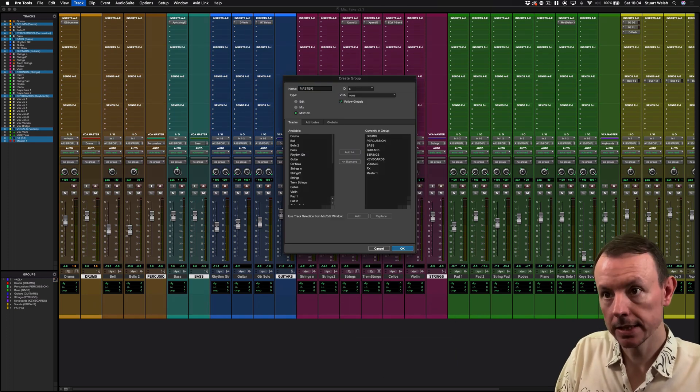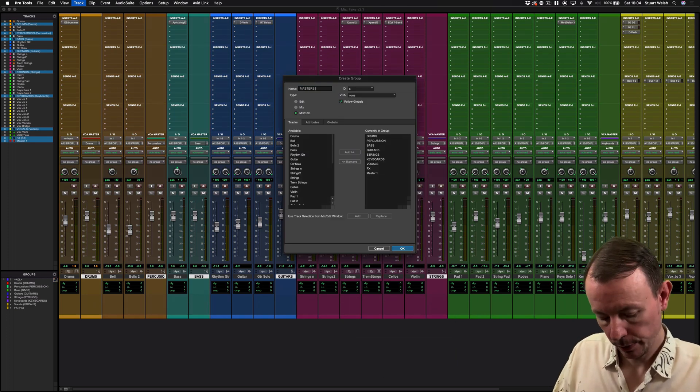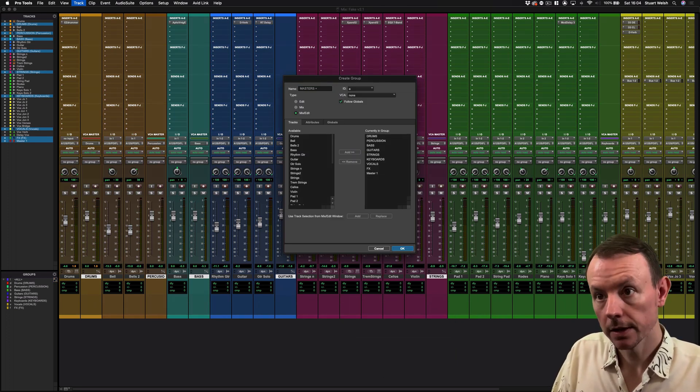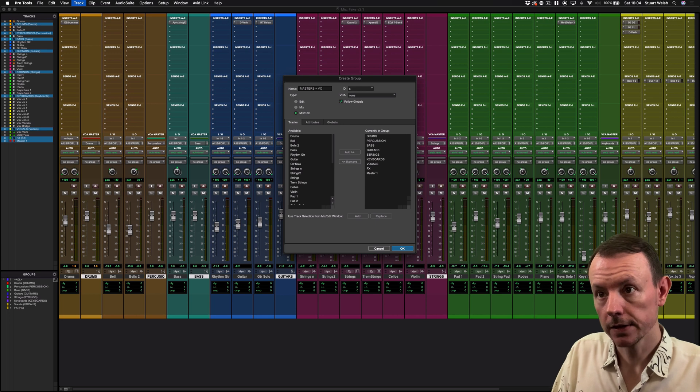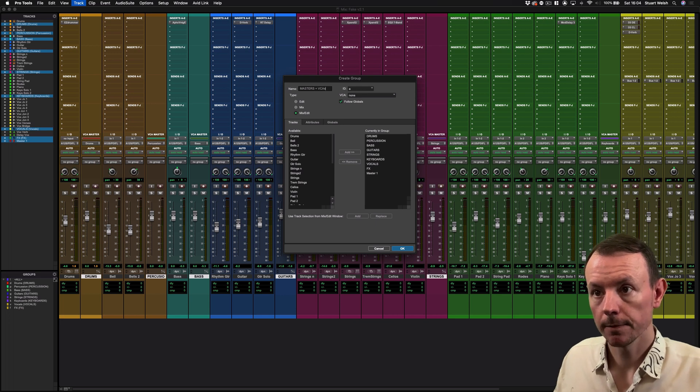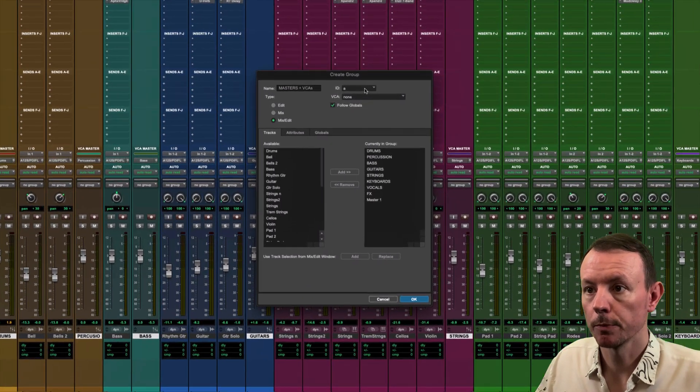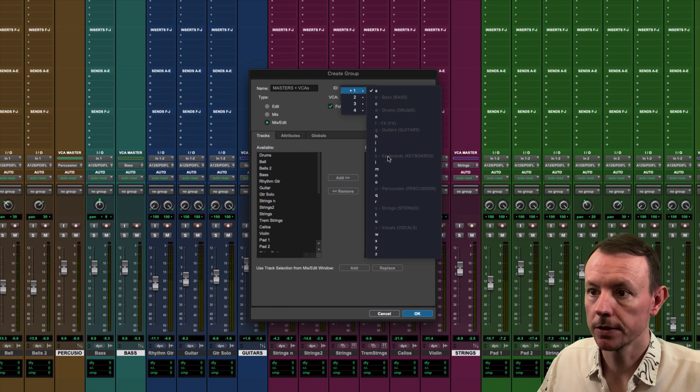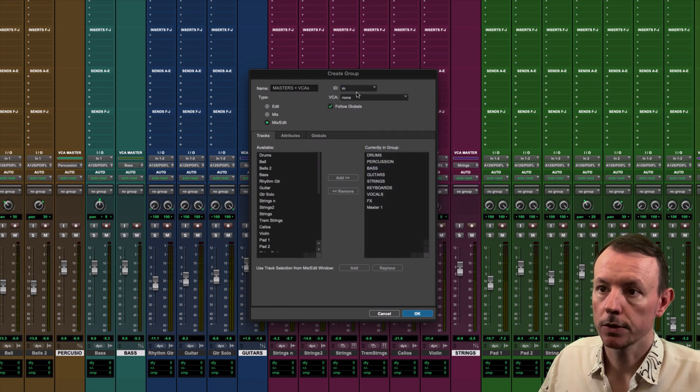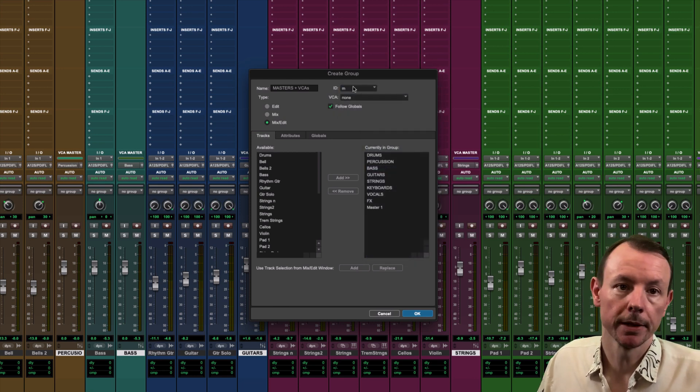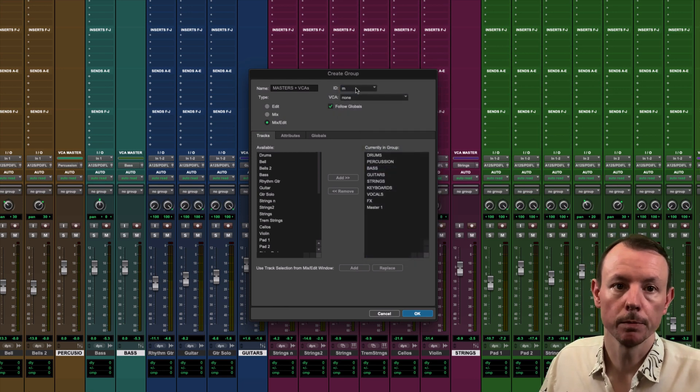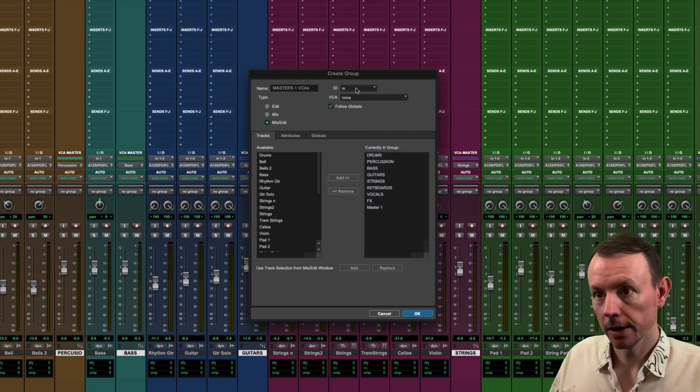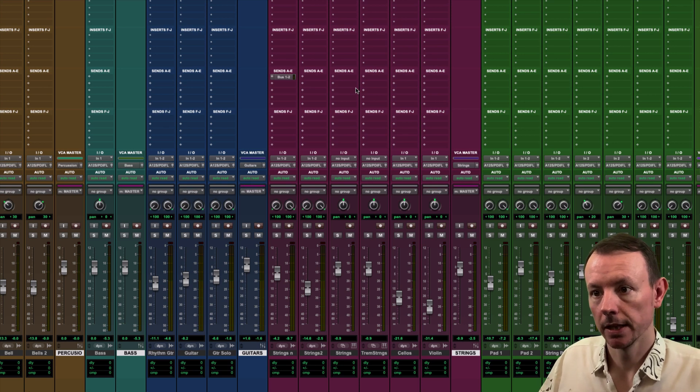I'm going to use the group ID up here and go down to M to keep our naming convention that we've used before. I'm going to press Enter.